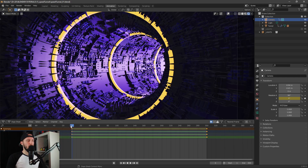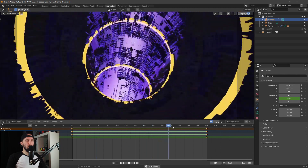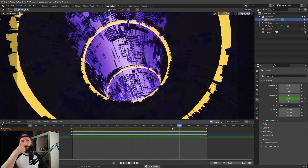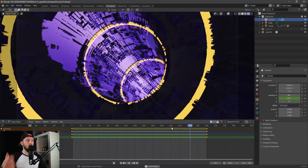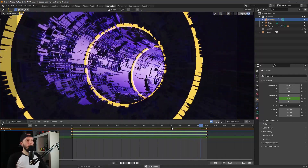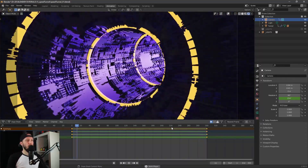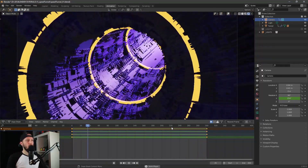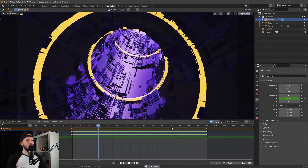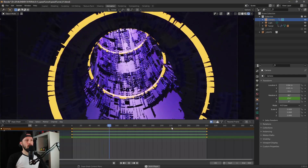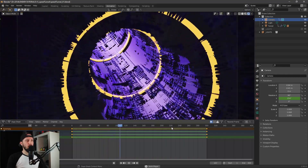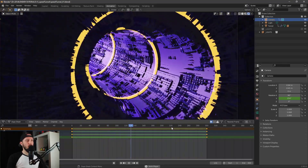Let's change the interpolation mode to linear as well. Now we have a cool smooth tunnel animation — awesome!